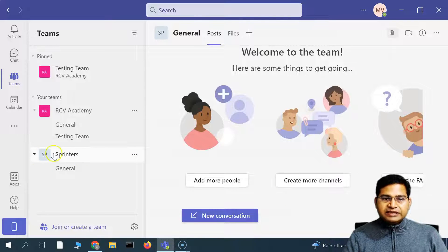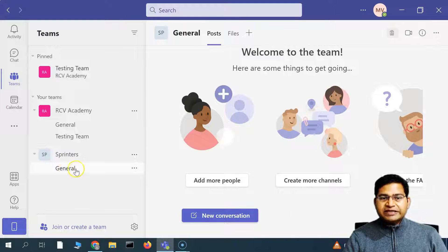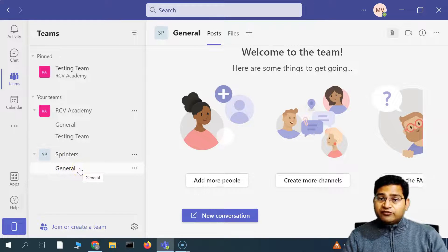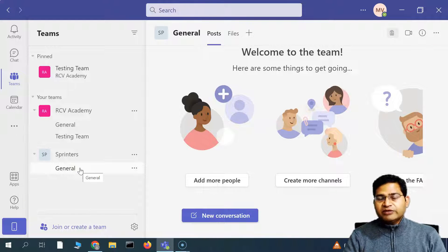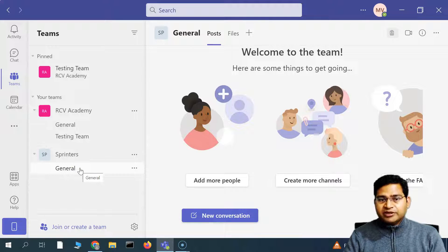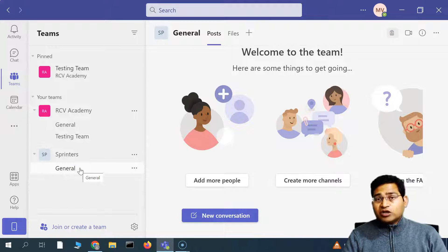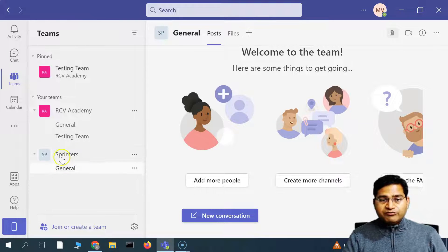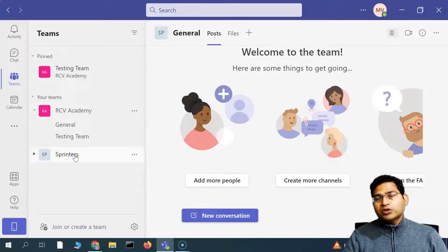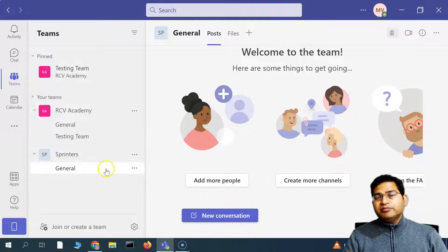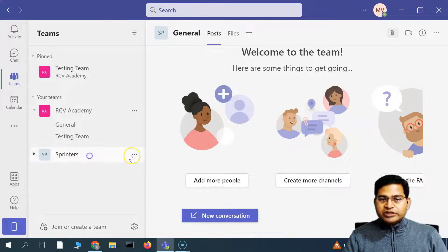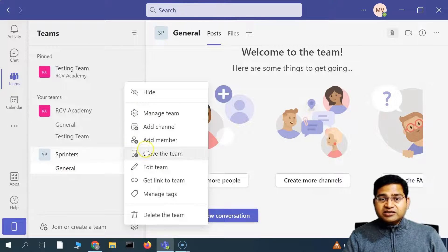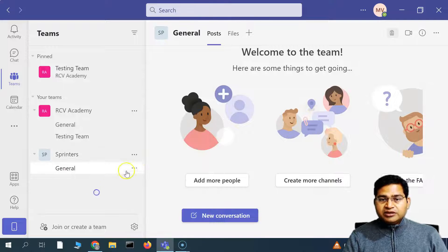You will see that the Sprinters team has been created and a General channel will be there by default, which is used for communication with everyone. If there is a chat or an announcement that needs to be made to everyone, you put that into General. This is how you create a team in Microsoft Teams. Now within this team, if you want to create different channels, click on the ellipses at the team level and then click Add Channel.